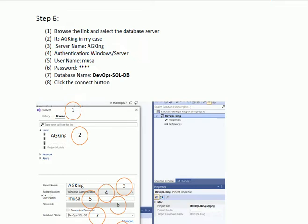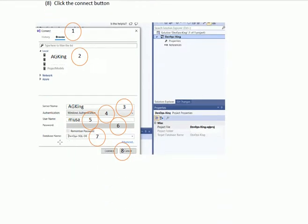In the Authentication field, you have two options: Windows Authentication or Server Authentication. If you are using Server Authentication, we shall give the username — Moussa in this case — and the password for the database. After that, we shall select the database we are importing into our project. In the combo box, we select DevOps SQL Database, then we click the Connect button at step 8.